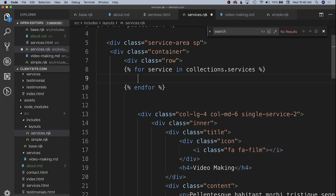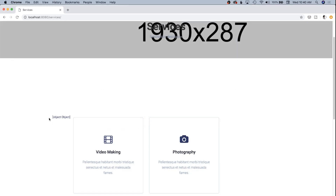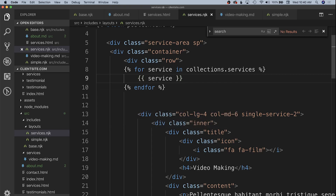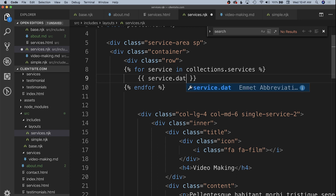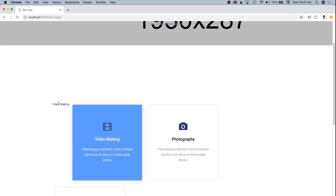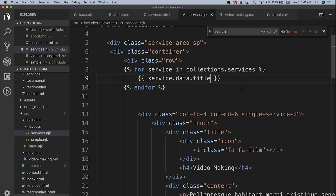Just to see what's happening, we echo back the entire service object, which shows as 'object Object'. To actually pull front matter into the template, since we're looping and not on the page itself, we access 'service.data.title'. Coming back to the browser we can see 'Video Making' appearing correctly, confirming the collection is being read properly.